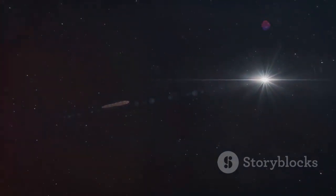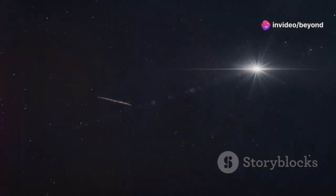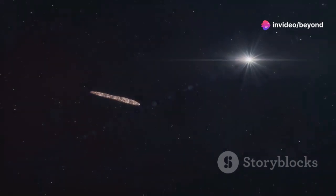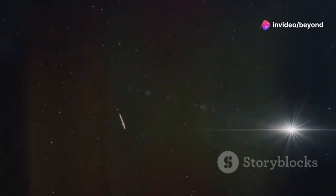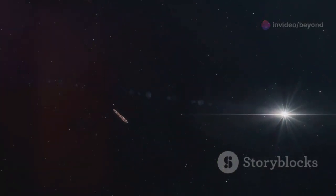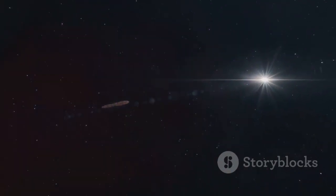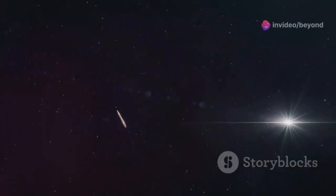This would mean Oumuamua has been traveling through interstellar space for millions or even billions of years. While the extraterrestrial hypothesis was considered a long shot, it reminded us of the vastness of the universe and the potential for unexpected discoveries.